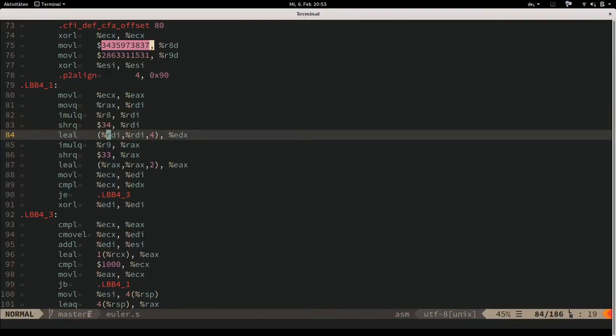Next, interesting uses of `lea` again. The syntax `[RDI + RDI*4]` computes RDI × 5 - a single instruction multiplication by 5. The result is stored in EDX.